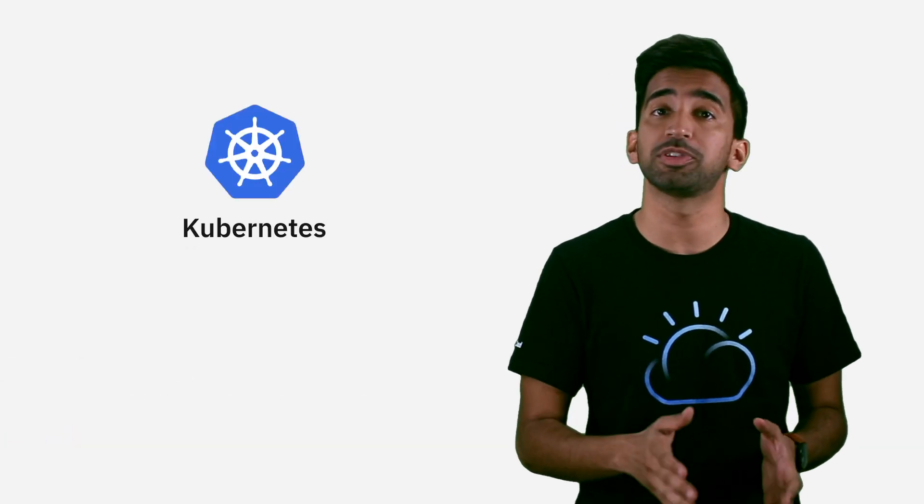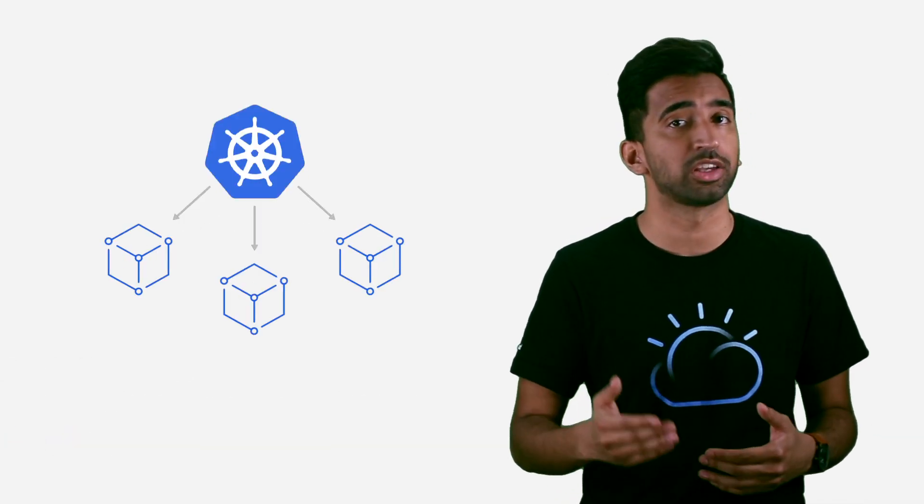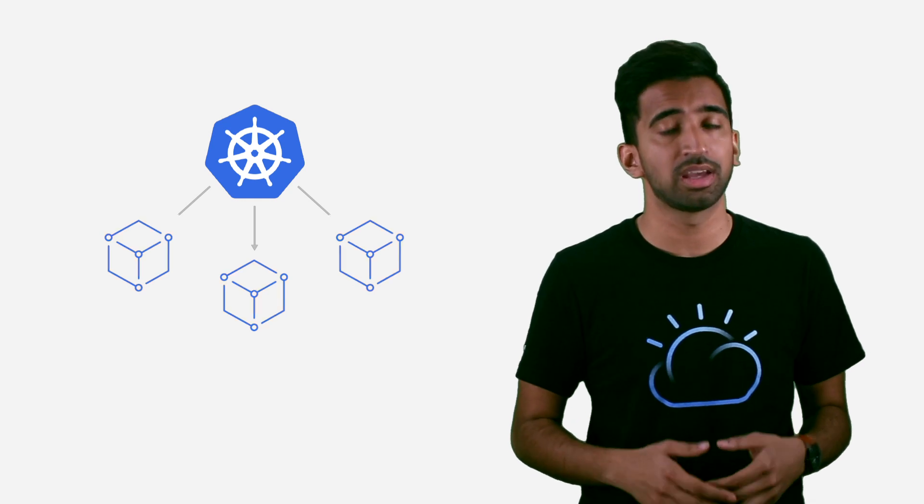Kubernetes is an open source platform, allowing you to run your containerized workloads. Managed Kubernetes, on the other hand, is a service provided by cloud providers and comes with a number of advantages.